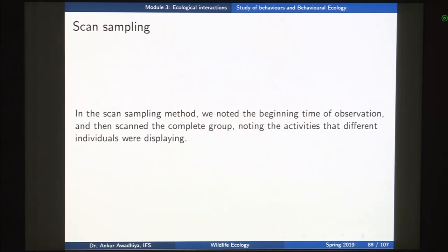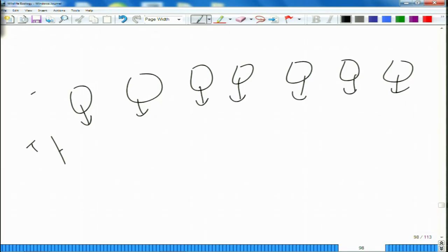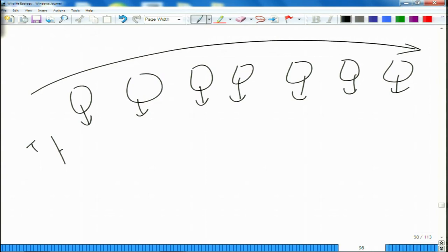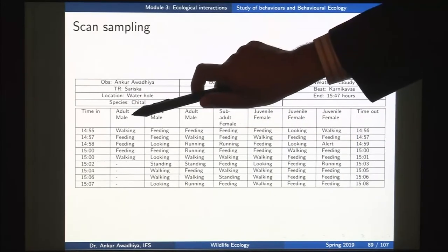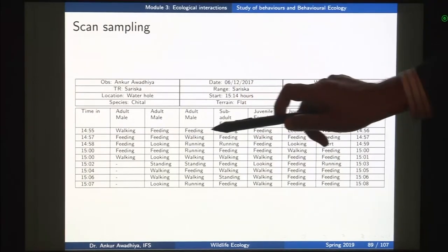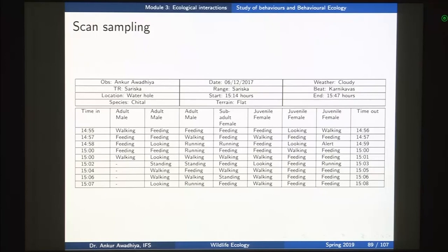Once we have defined these behaviors, we want to know what each and every animal is doing during the period of analysis. For that we go for two kinds of studies: scan sampling and focal animal sampling. In scan sampling, if we have N individuals, we start with the first individual, make a note of the time and what the animal is doing, then what the next animal is doing, and so on till we go to the last animal. We perform a scan of their behaviors from one end and then repeat to get a table — for instance, at time 14:55 to 14:56, the first adult male was walking, the second adult male was feeding, the third adult male was feeding, and so on.